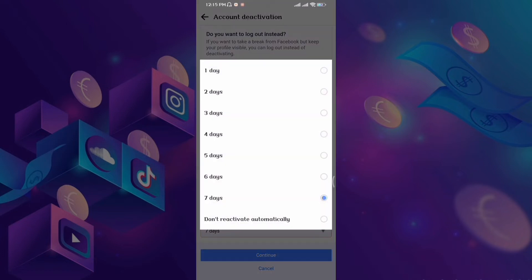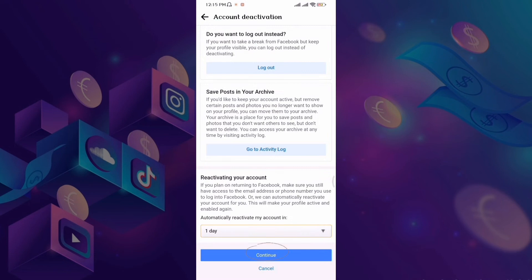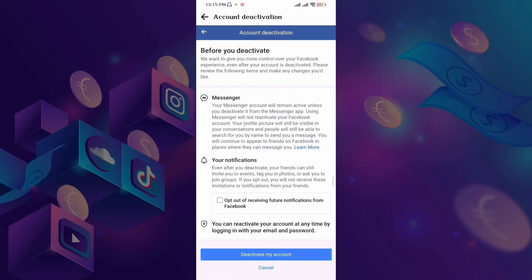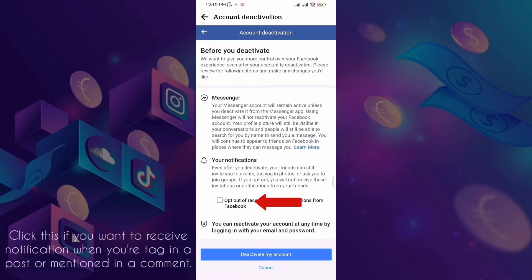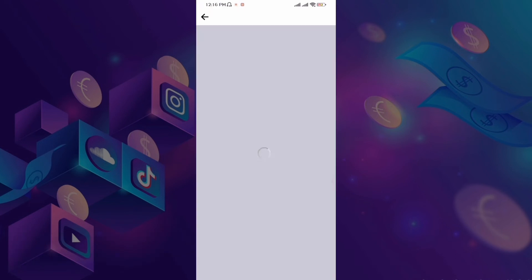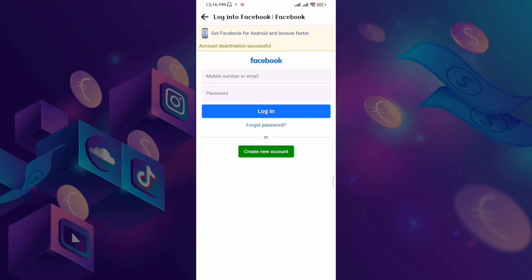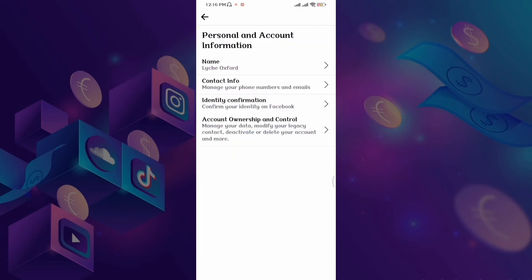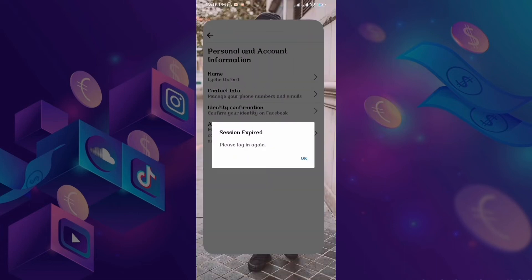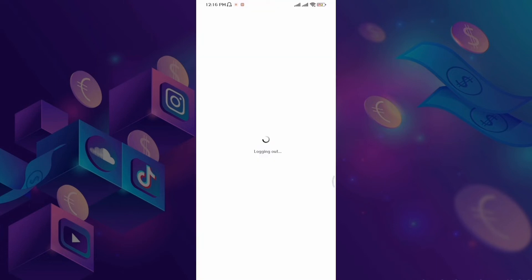Depende na din sa inyo yan, guys. Pipili tayo kung one day or seven days tayo babalik. Pwede namang hindi, pwede automatic. I-click lang natin ito kapag gusto nating makatanggap ng notification if tinag tayo or mention tayo. And then, ayan — auto-log out na po siya. So, ito, try natin.